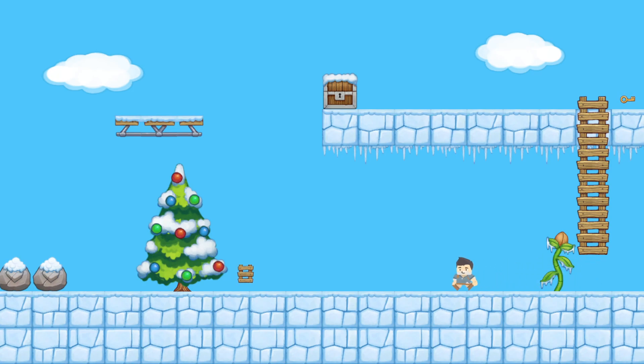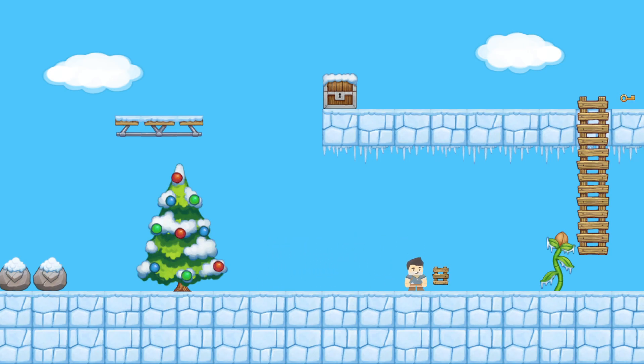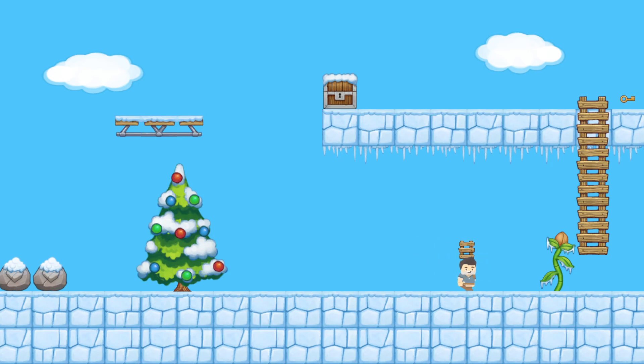You might have noticed that there's a piece of ladder right there and I can pick it up and I can place it down and also I can throw it. I explained that game mechanic in the previous video.